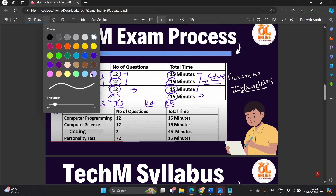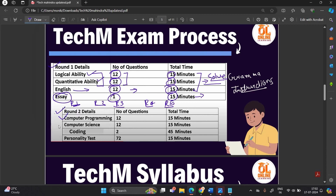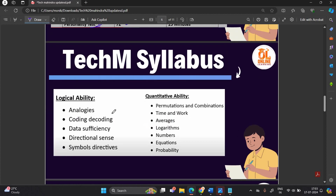In the technical and psychometric test, Round 2 includes computer programming, computer fundamentals, coding questions, and a personality test. There are 12 questions in computer fundamentals, 12 in computer science, 2 coding questions, and 72 personality test questions, with time allocations of 15, 15, 45, and 15 minutes respectively.